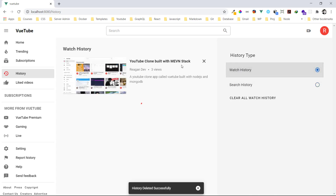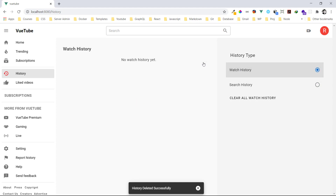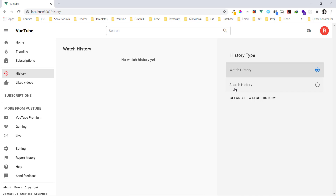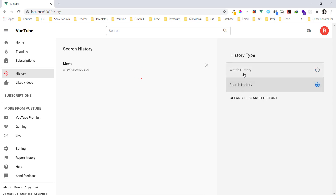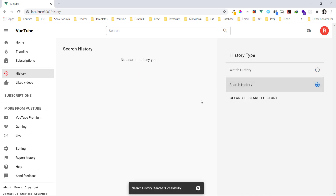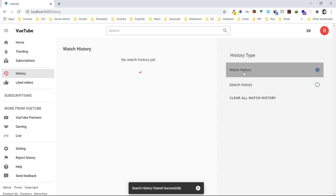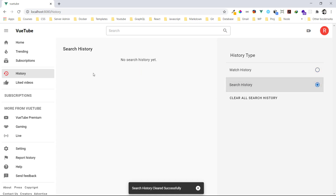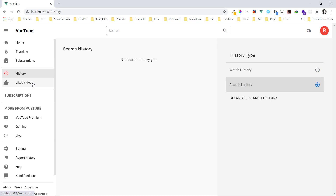I can decide to delete them — just press delete and they're gone. The watch history as well — I can just delete it and it's gone. I can also clear all histories at once: clear all histories, and everything is gone — both watch history and search history.